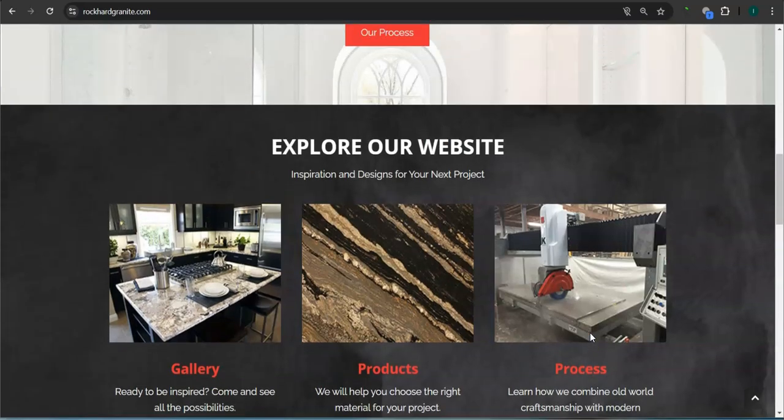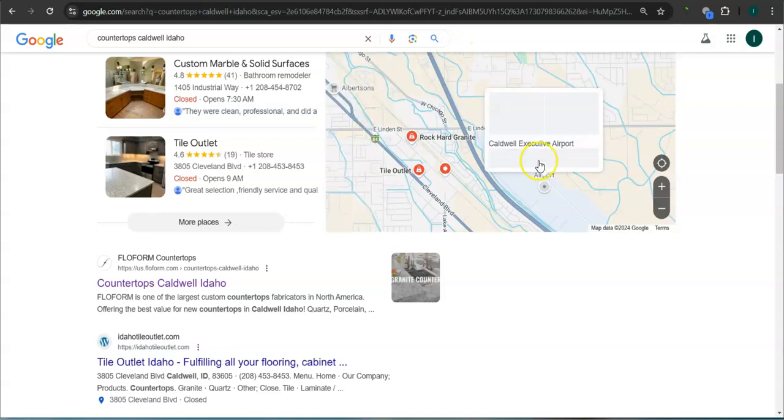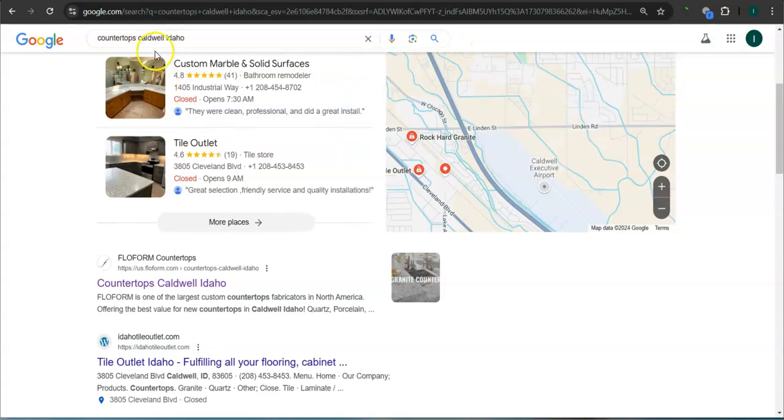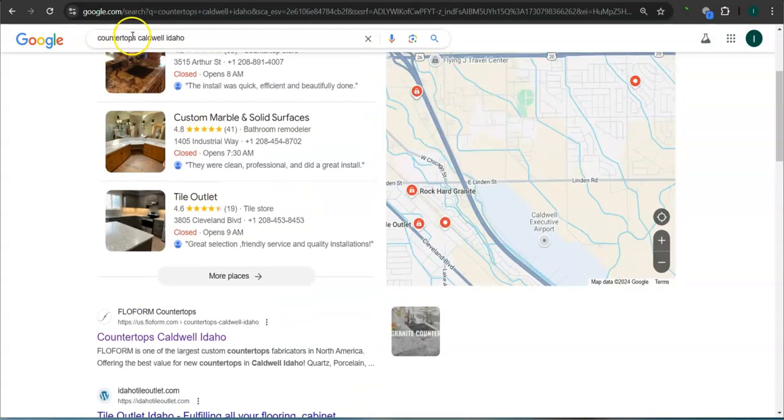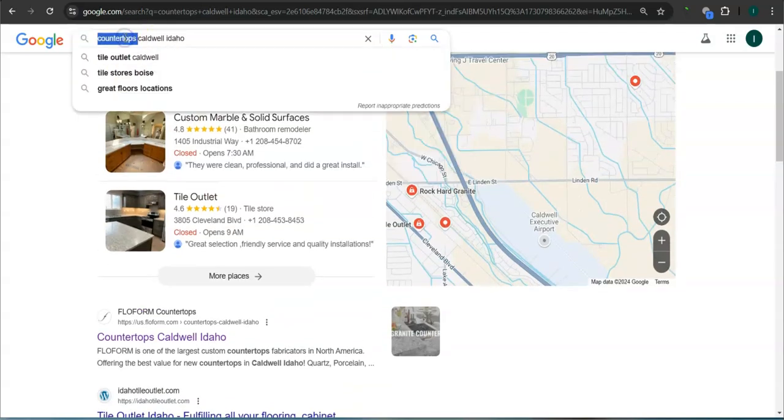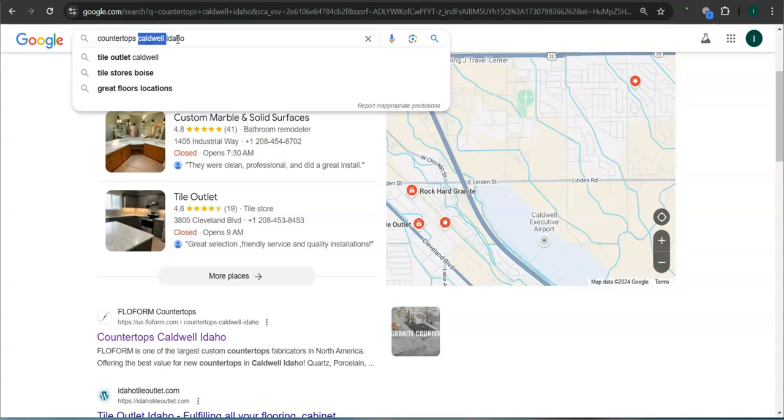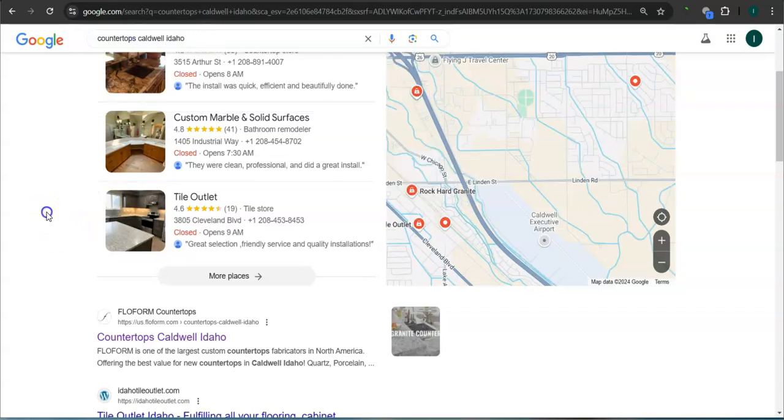Earlier I went ahead and did the search here for countertops Caldwell, Idaho. So this is a good example of a keyword right here. You're looking for the product or the service, in this case countertops, and the area where you want the product or the service, and they're using your service area Caldwell.